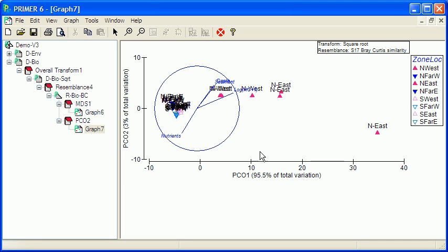So basically the samples up here have high levels of hydrocarbon, particularly these ones, and the samples over here have low levels of hydrocarbons.